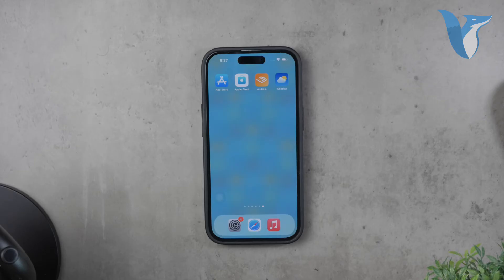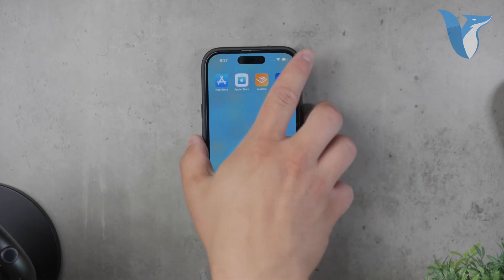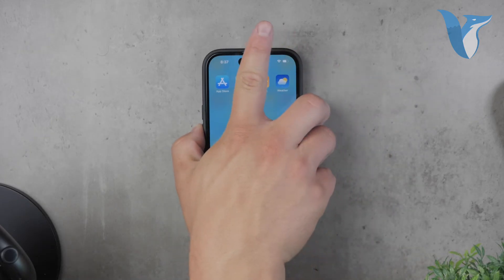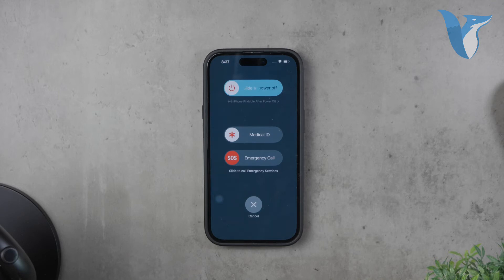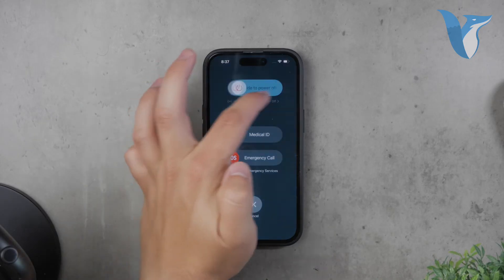Now let's move on to some basic troubleshooting steps. Have you tried restarting your phone? I know it sounds obvious, but sometimes we jump into complex troubleshooting without attempting a simple restart, which can fix the issue 95% of the time. So before trying anything more complicated, give your phone a restart.